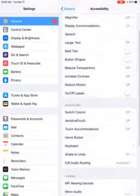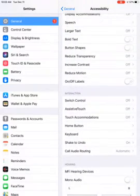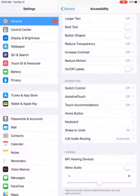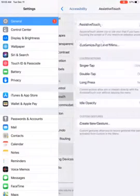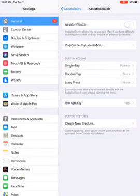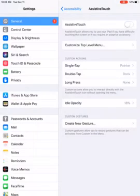Down in the Interaction section here, you're going to select Assistive Touch, and right here you're going to create a Custom Gesture.